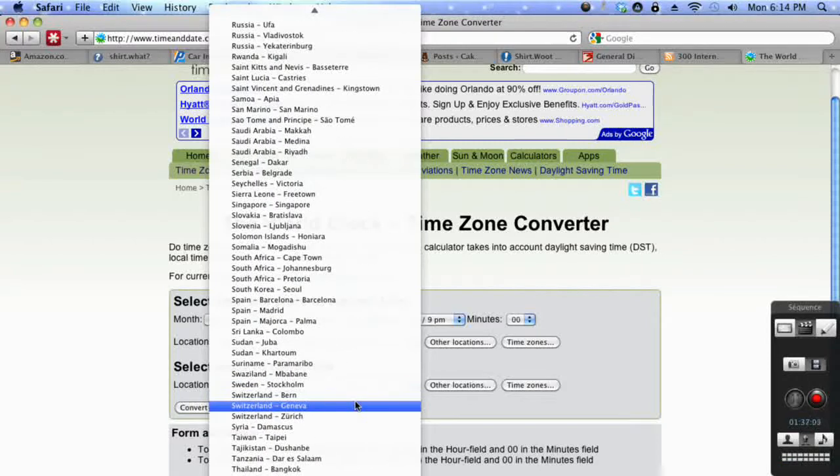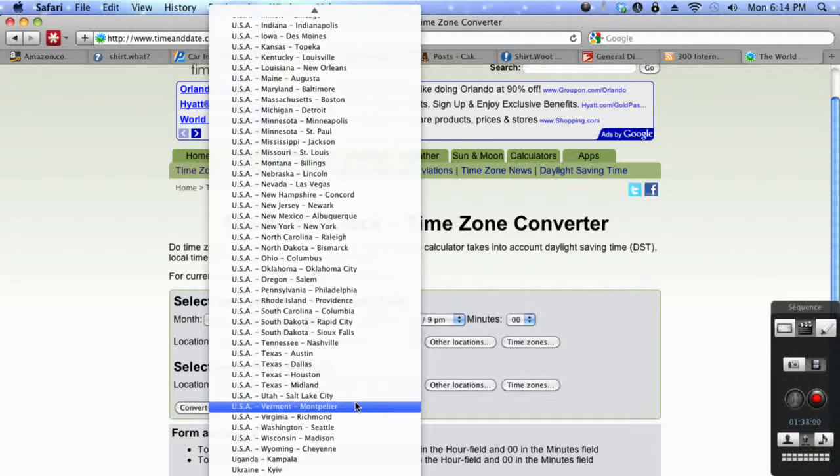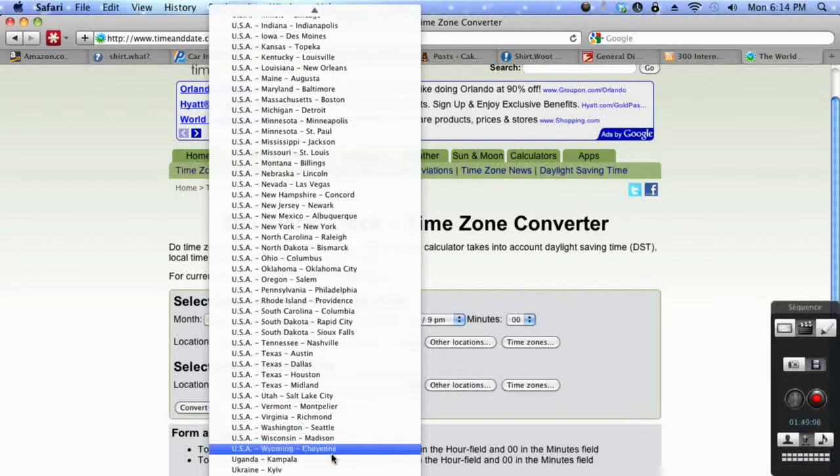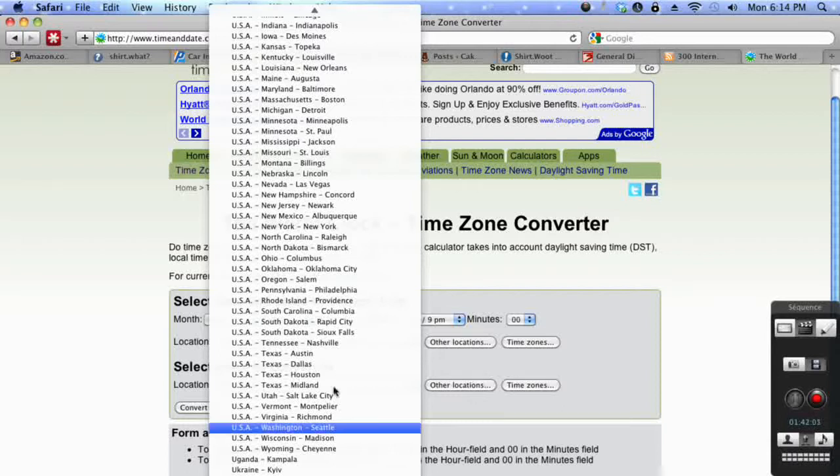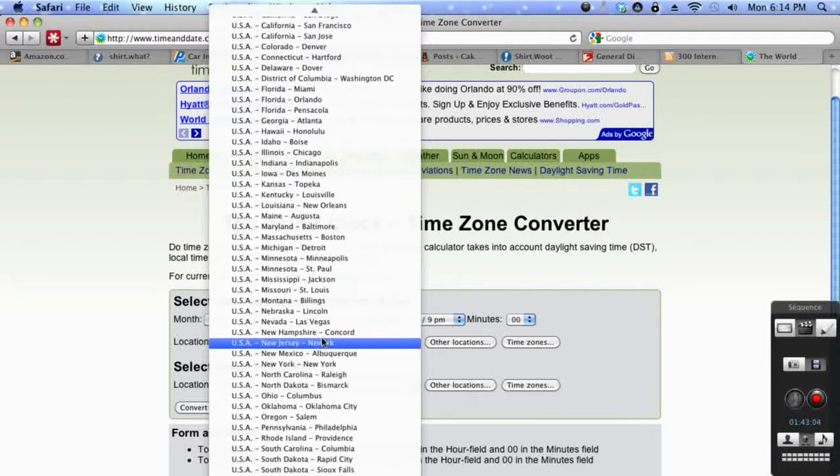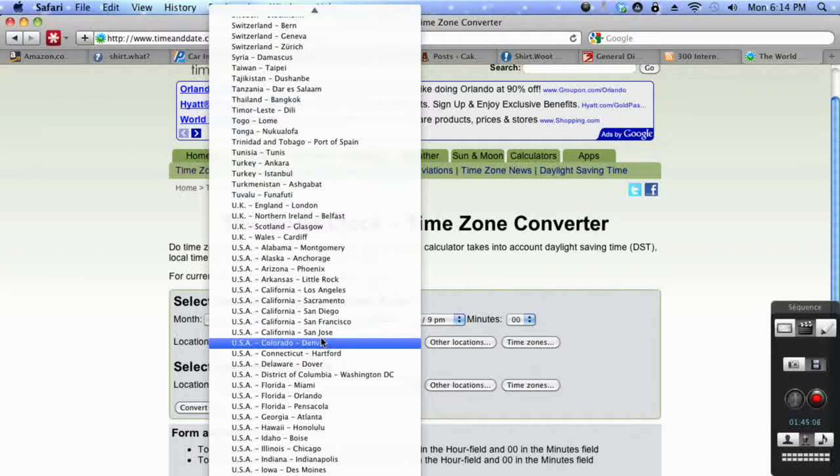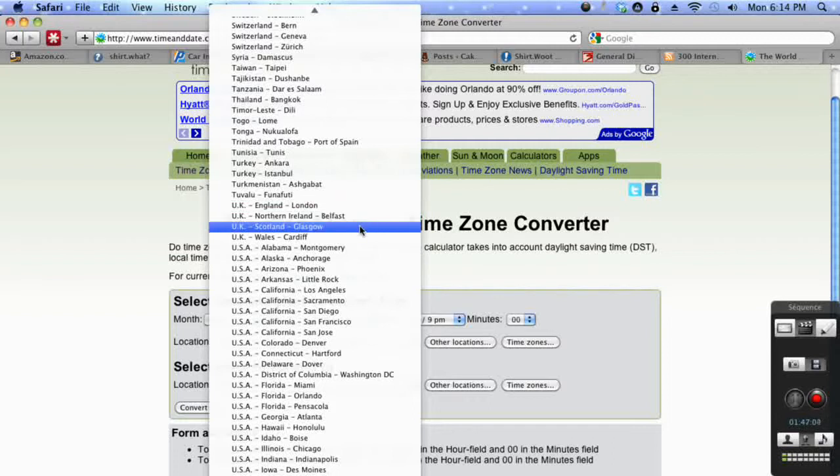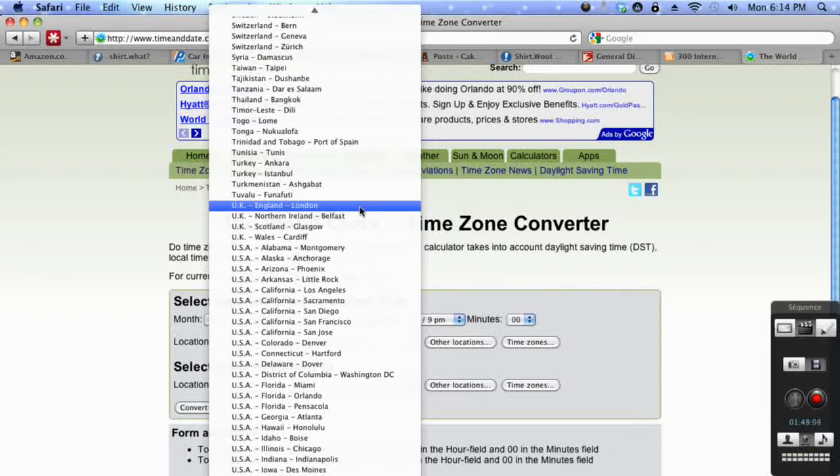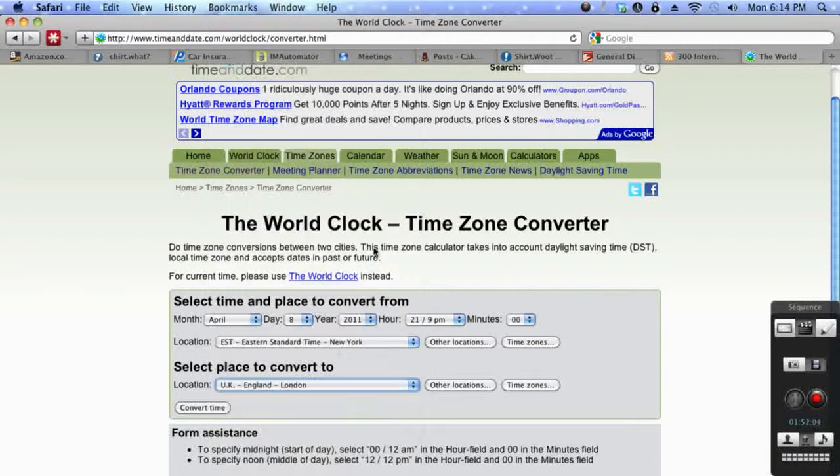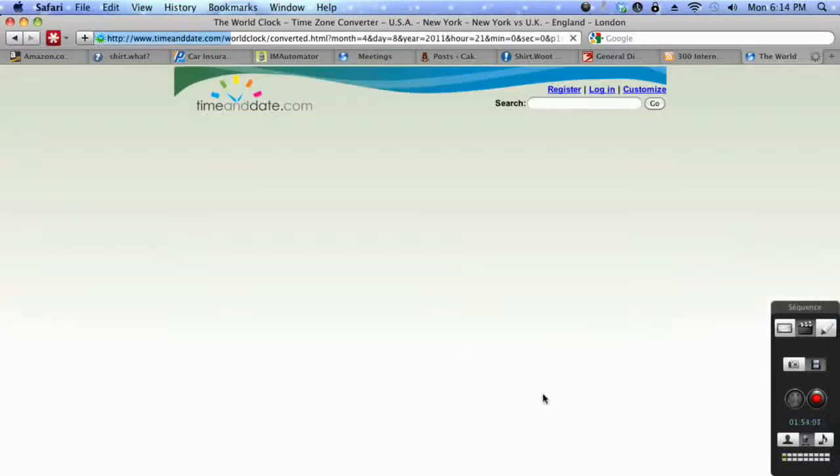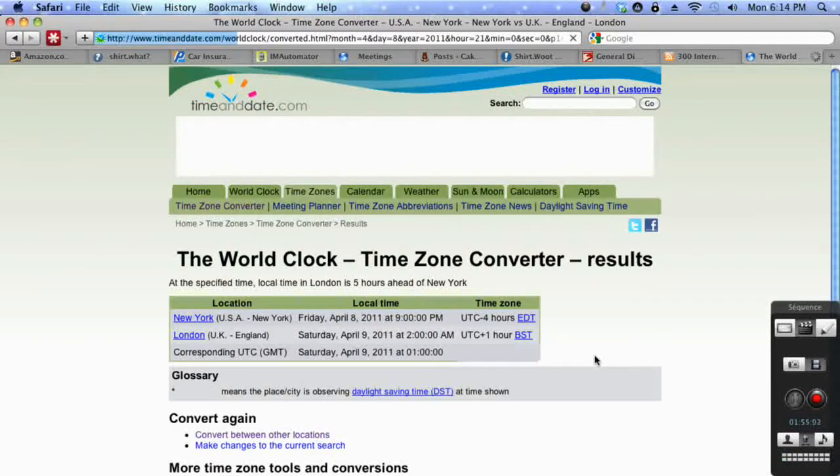So let's say you live in the United Kingdom, which is down here. Where am I missing it? Sorry, it's up here. Choose the location closest to where you are. Let's say you're close to or in London, you choose that, and then just click convert time.